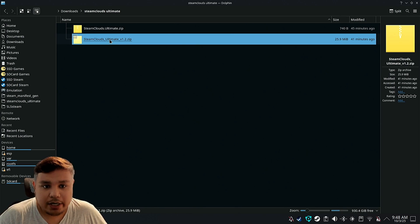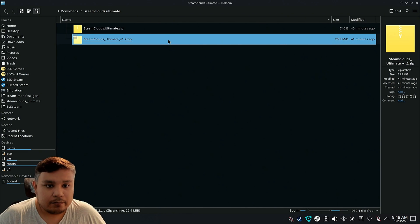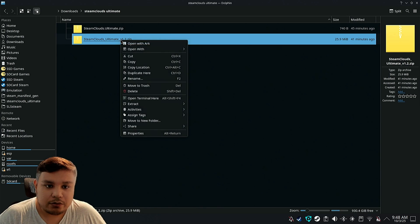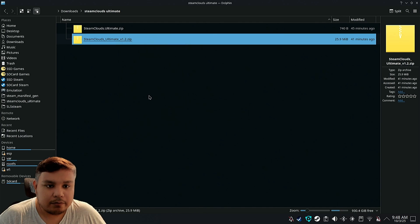After you get the file, you should get a file that's about this size, right? So there's going to be a version on the file name, Steam Clouds Ultimate version, whatever. So extract that file.